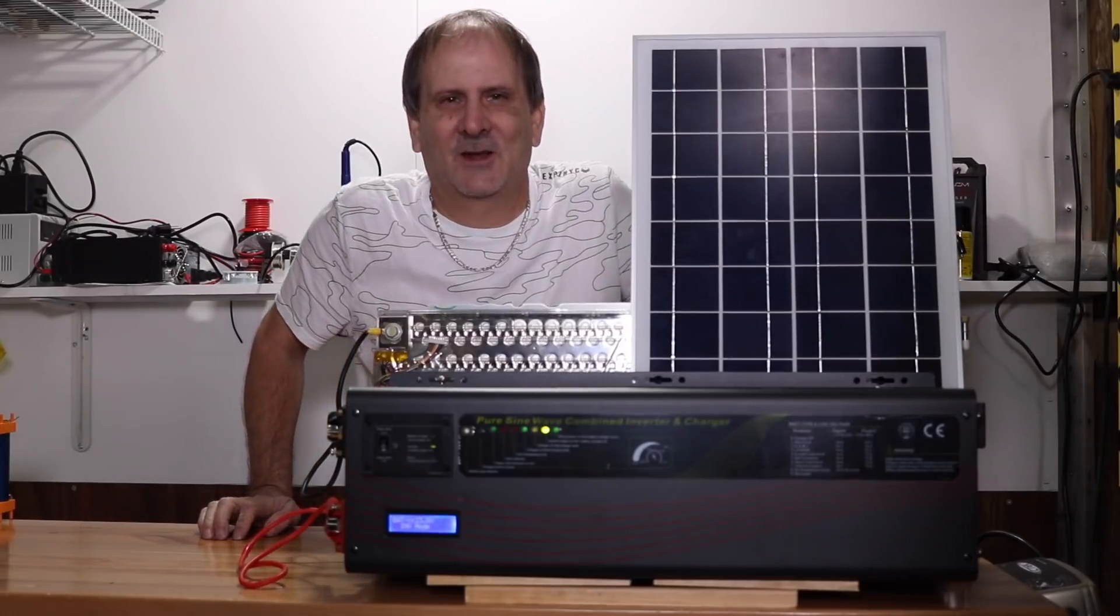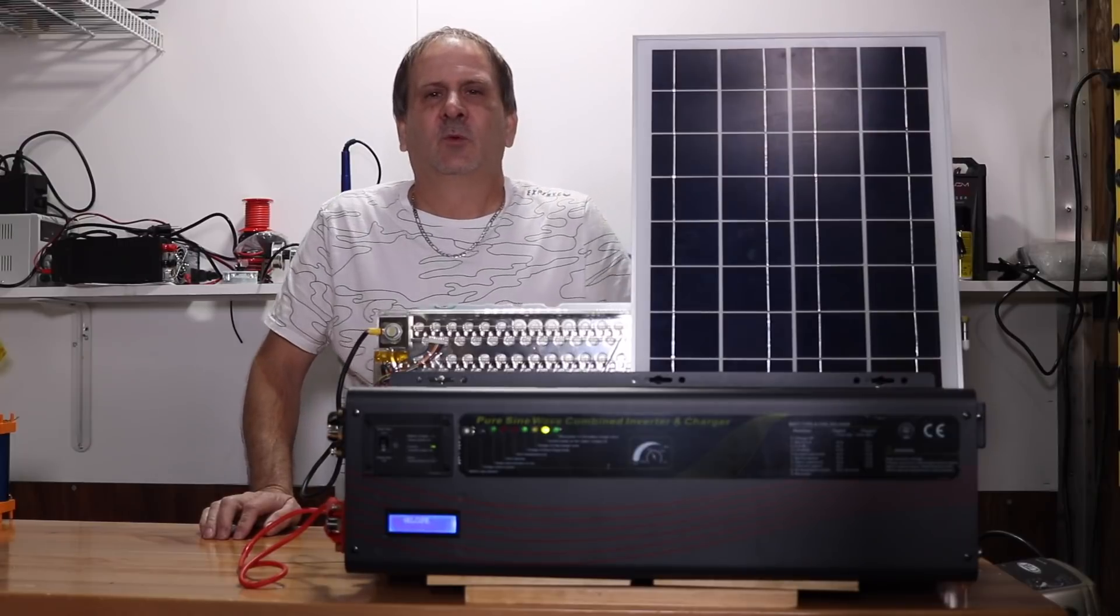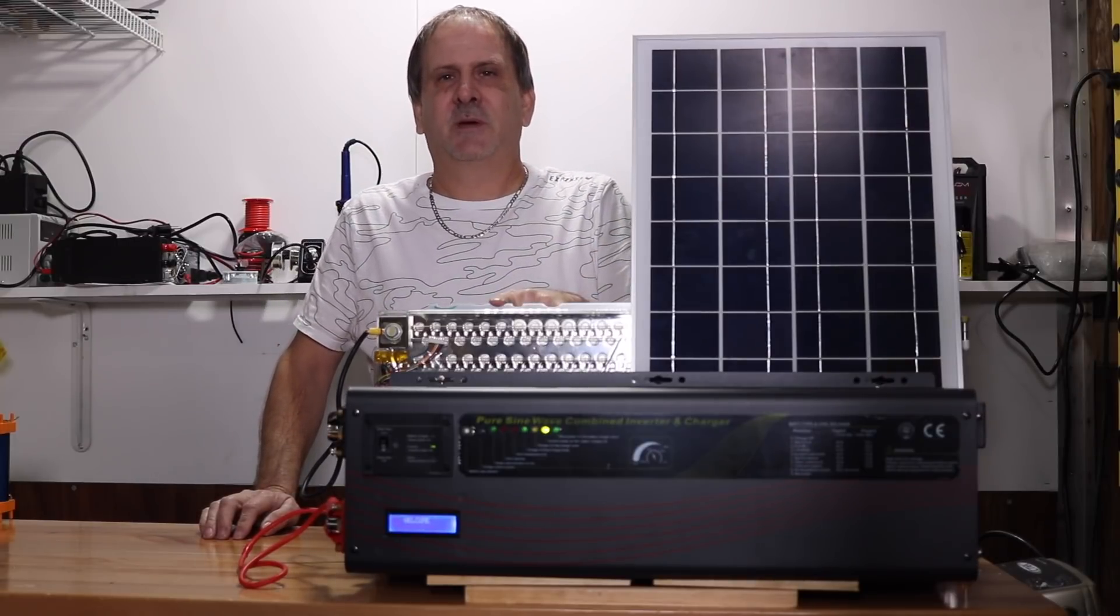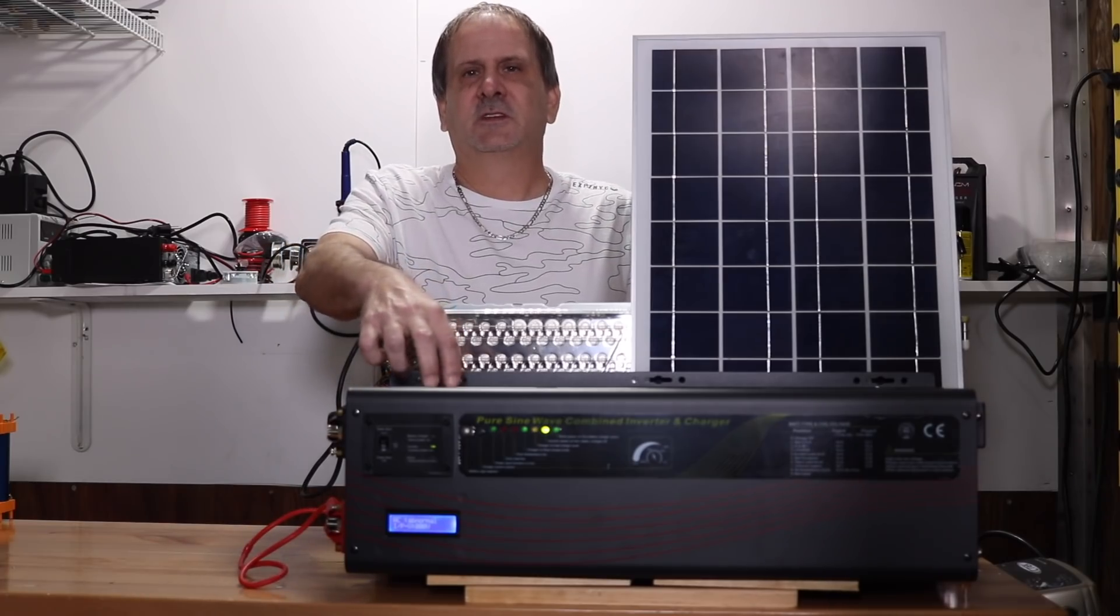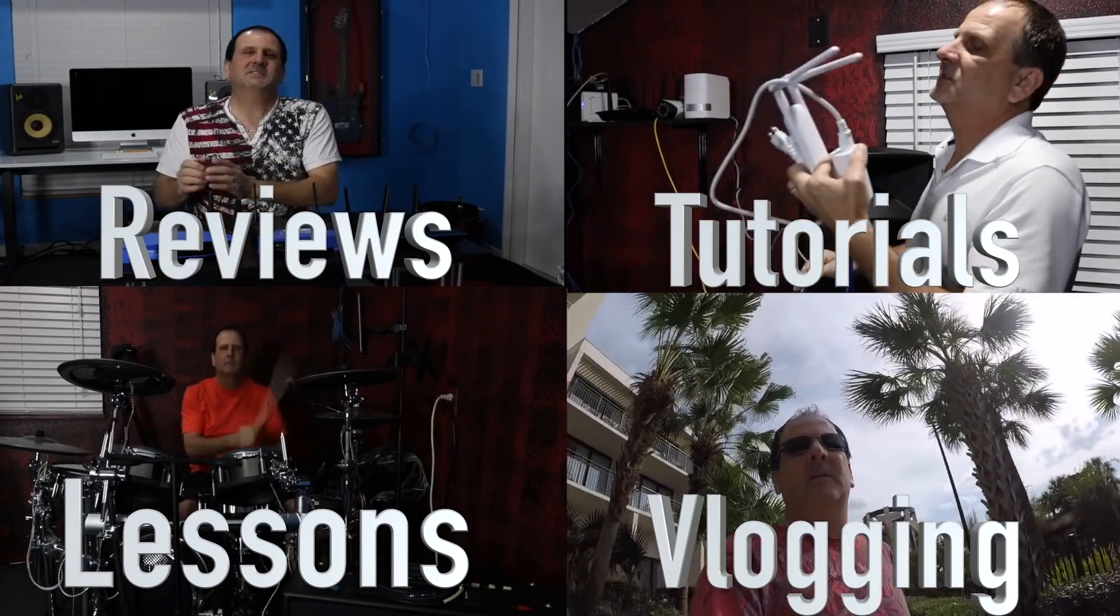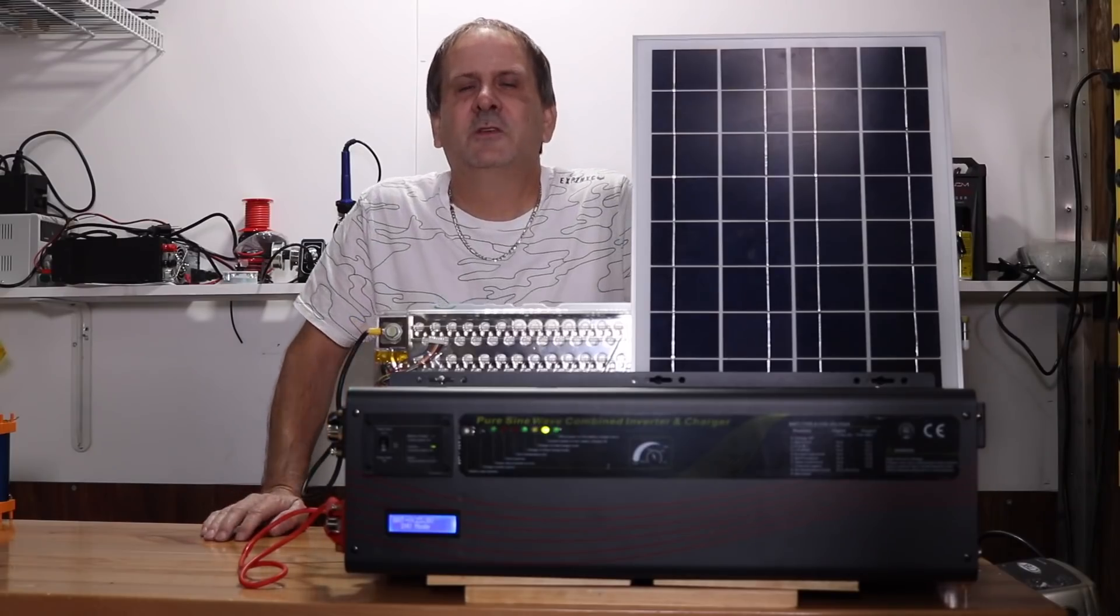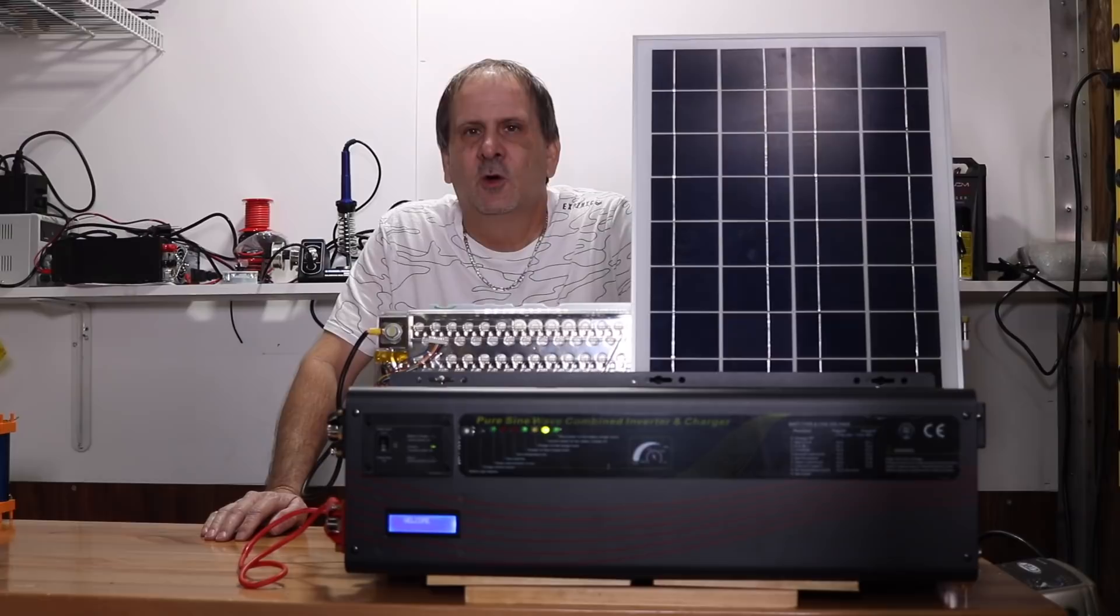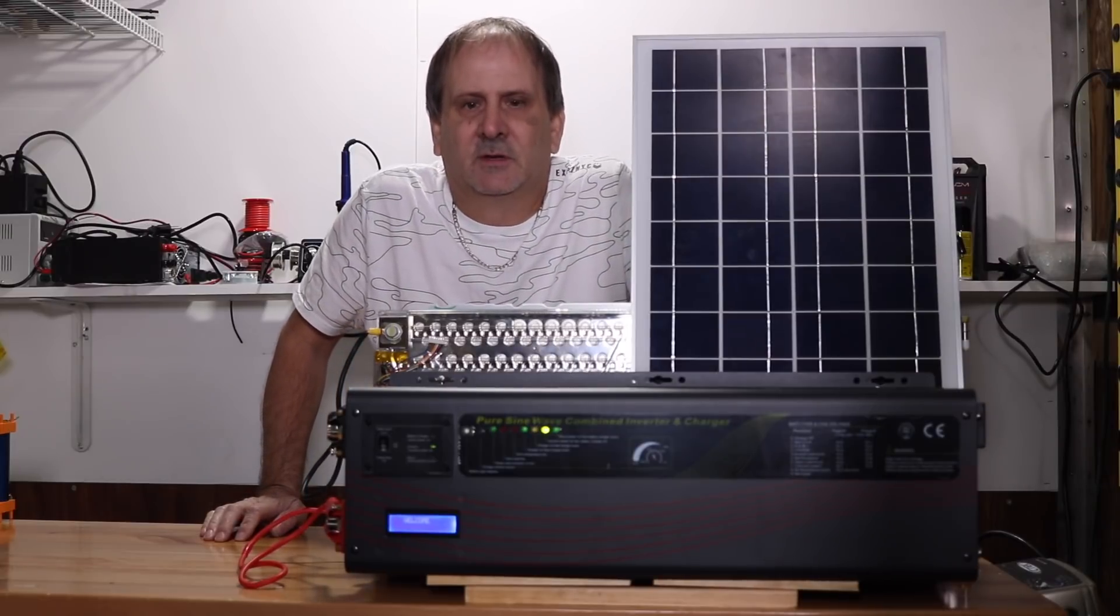Hey boys and girls, has dad got a riddle for you today. What do you get when you take a solar panel, a Tesla Model S battery module, and a 24 volt low frequency inverter?